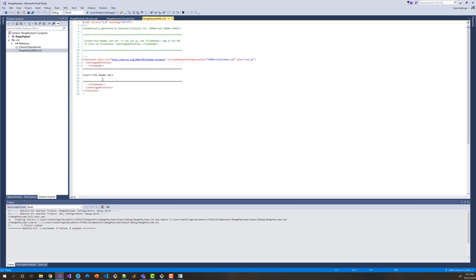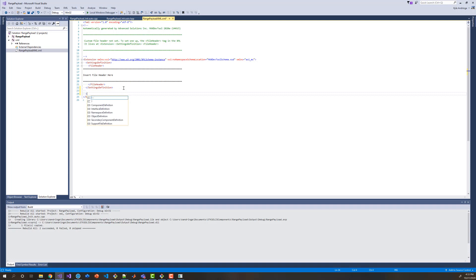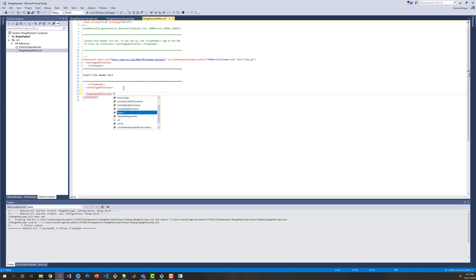From here, we want to get into defining this new component that we're interested in. I'm going to go into the XML — the XML is using a schema which kind of defines all the things that are possible. I am going to create a new component and I'm just going to call it Range Power.